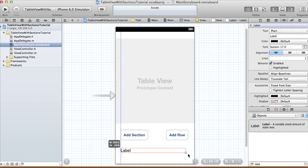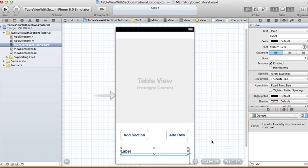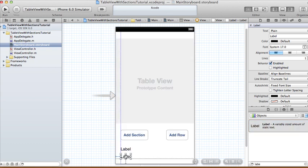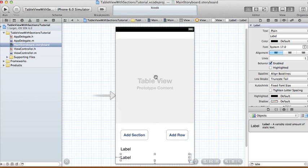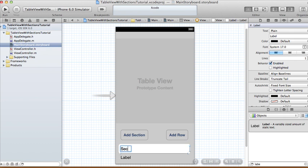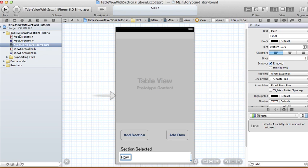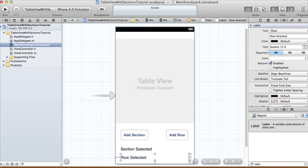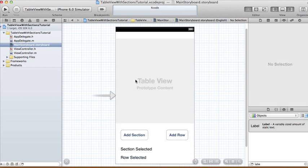I'm also going to have labels at the bottom. One label will always display the number of the section that is selected, and another will show the number of the row that is selected. Let me rename these now so we'll remember: 'section selected' and 'row selected'.